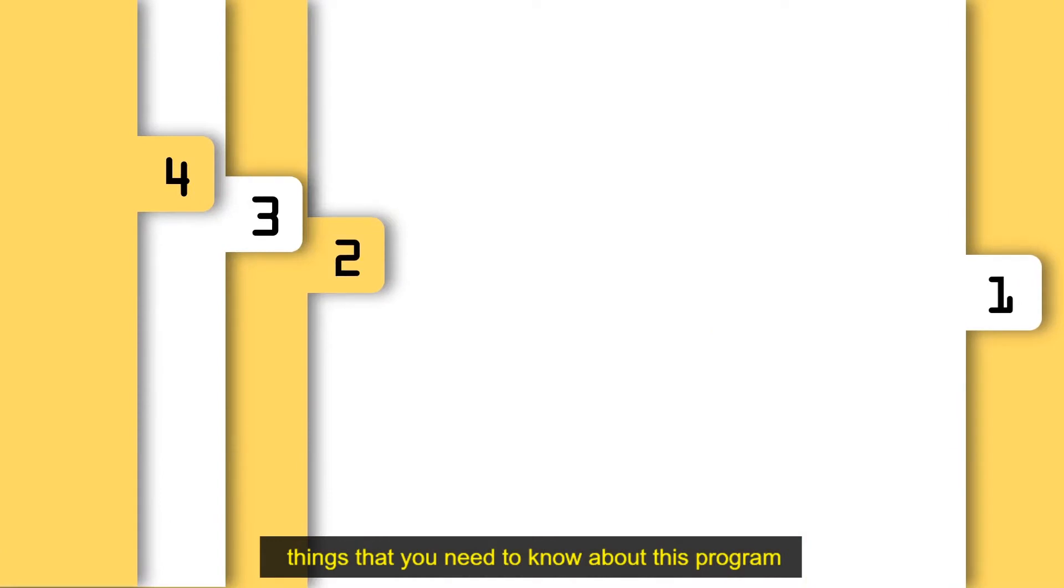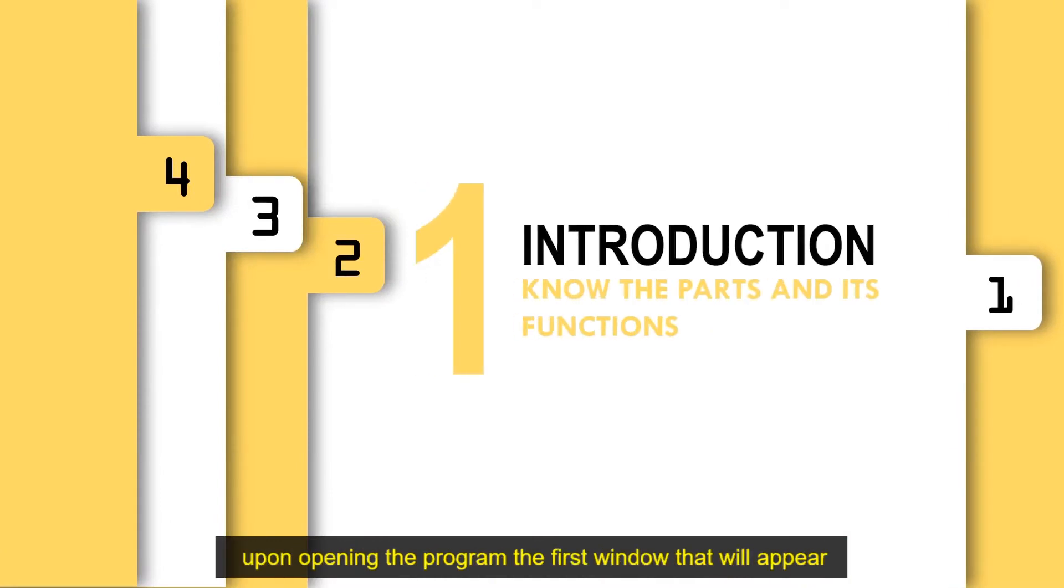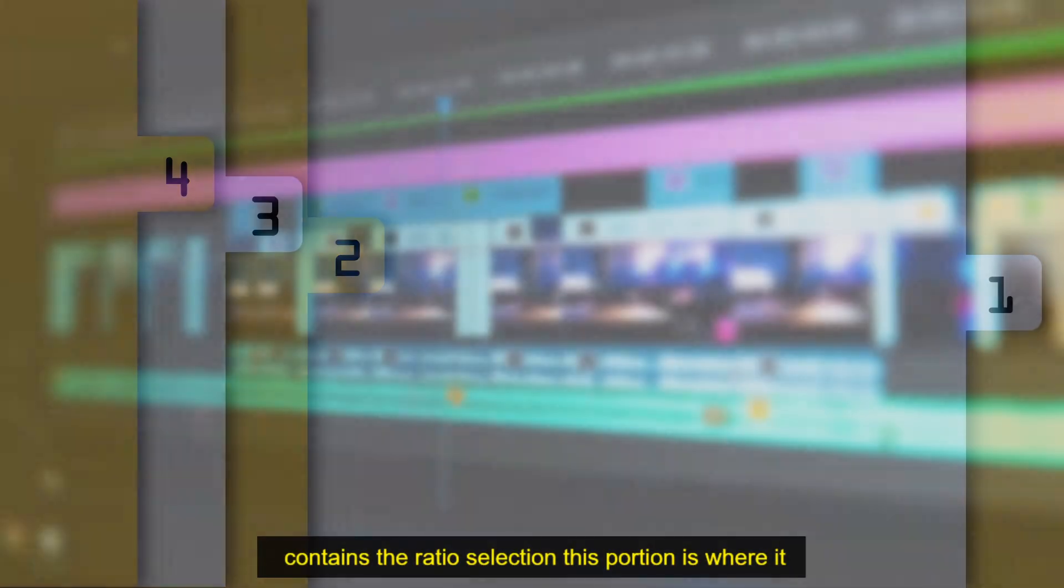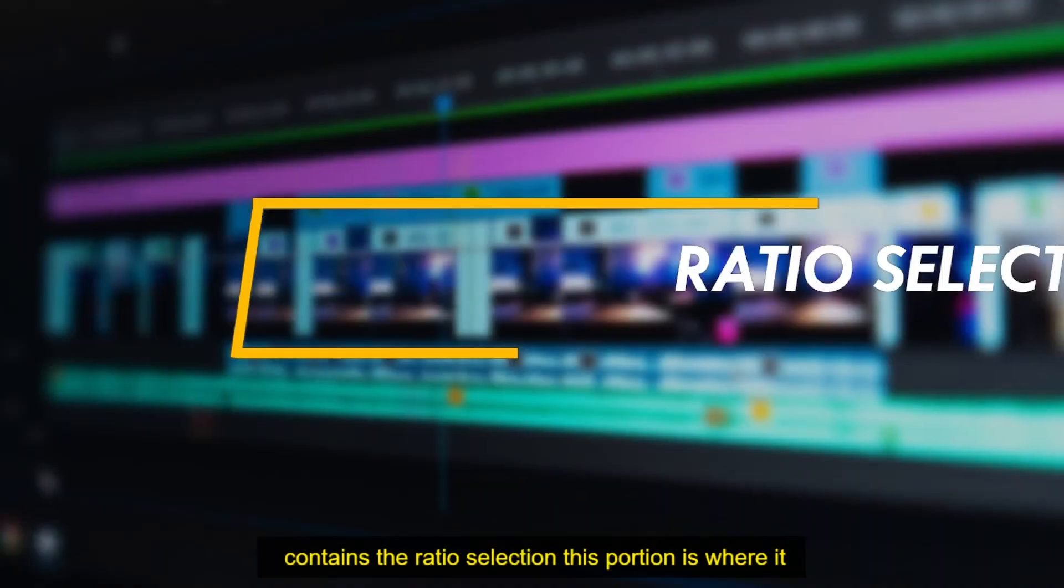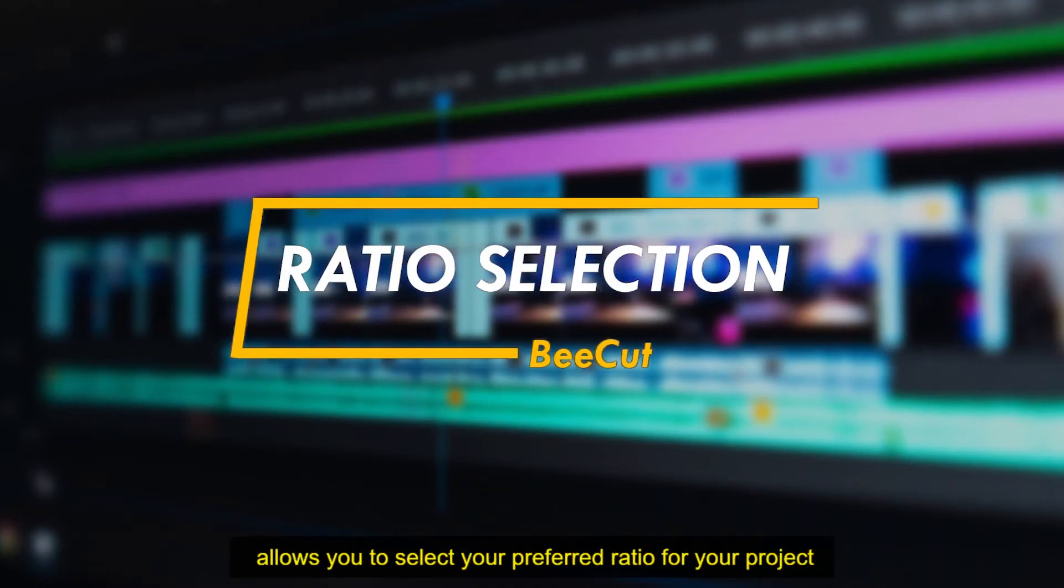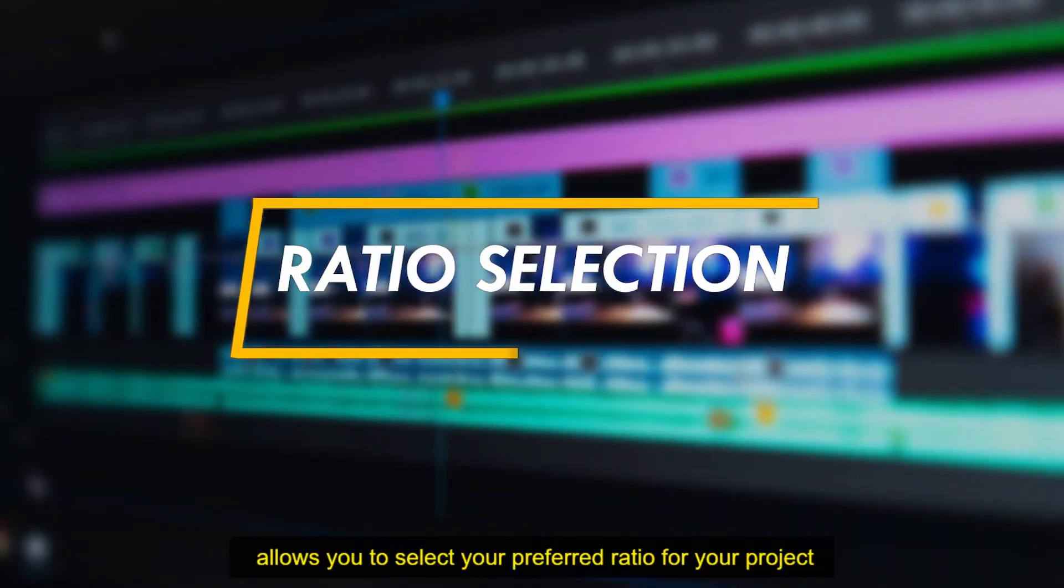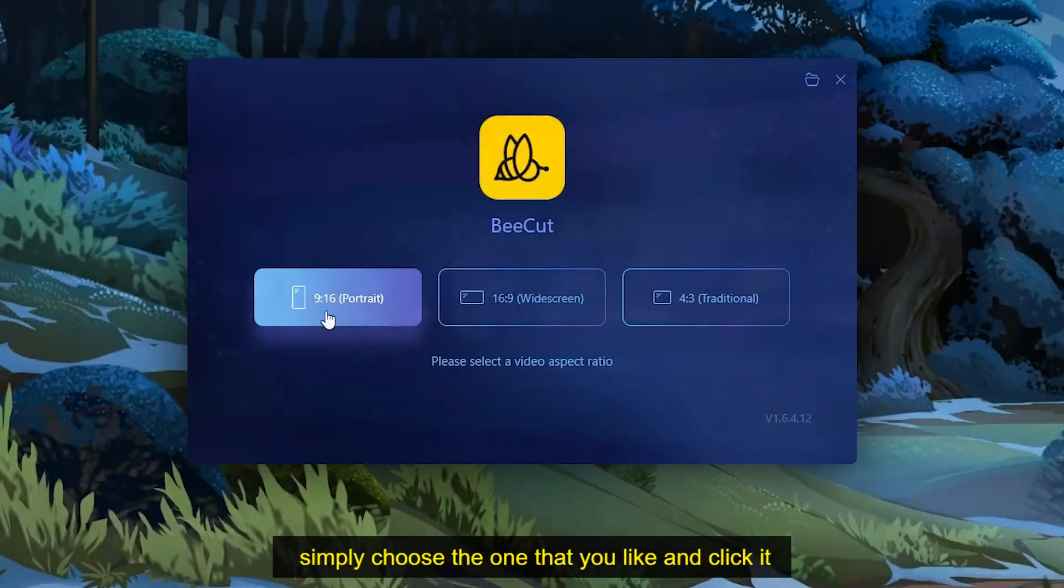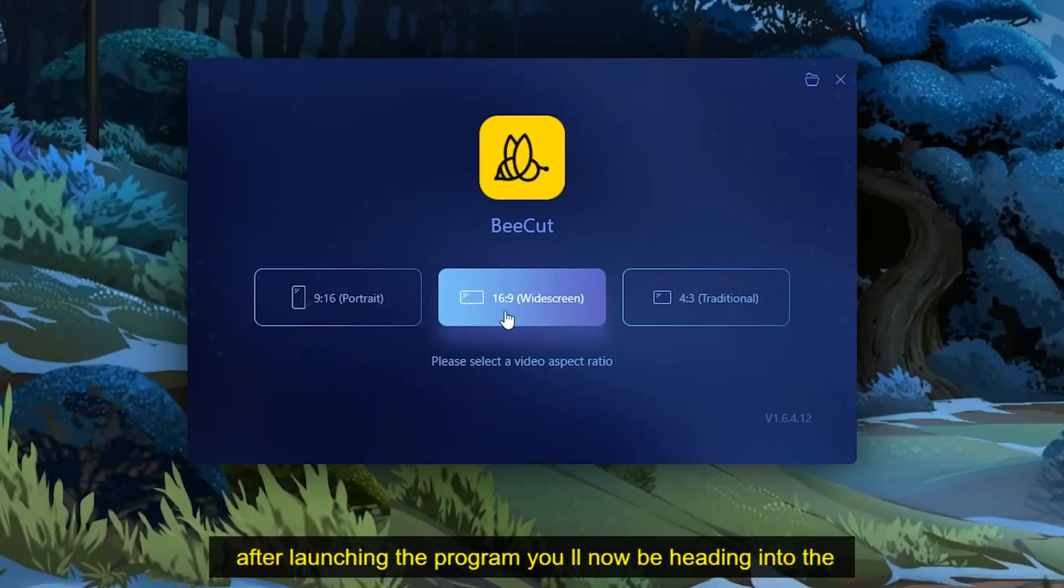Upon opening the program, the first window that will appear contains the ratio selection. This portion allows you to select your preferred ratio for your project. Simply choose the one that you like and click it.